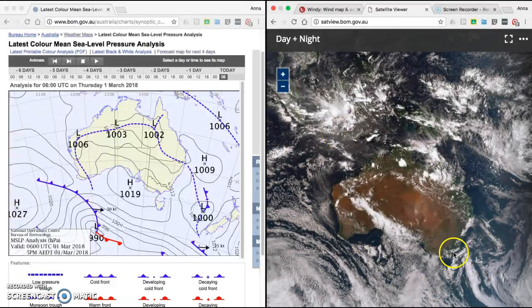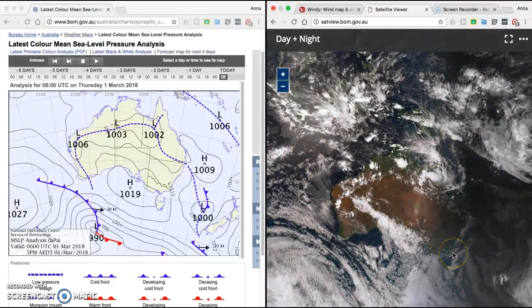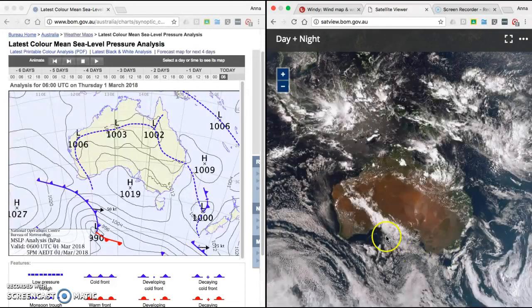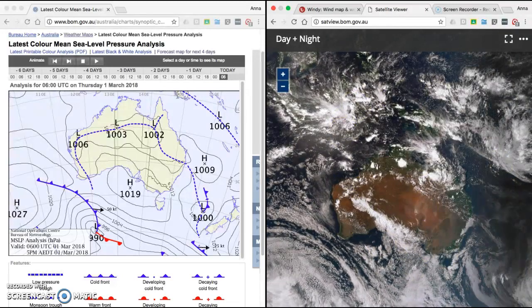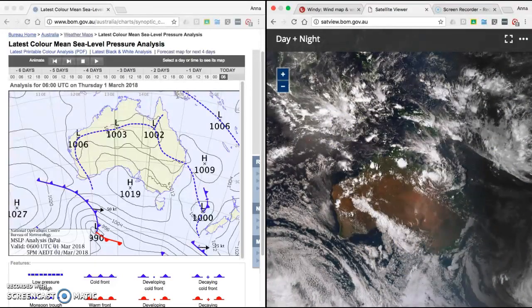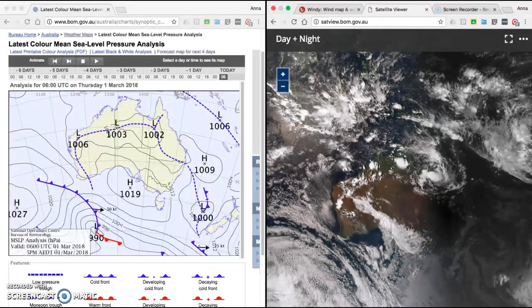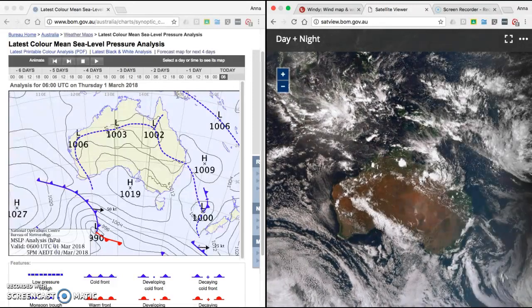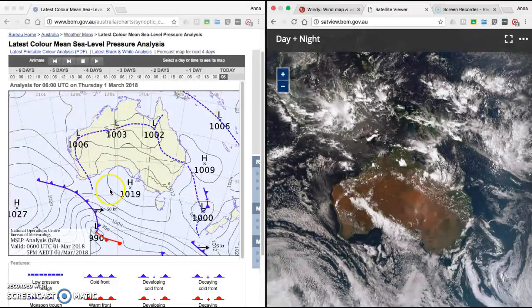This is a real-time satellite image. This is Thursday the 1st of March, and it goes for three hours. You can get this on the Bureau of Meteorology. I'm going to go to 5 p.m. because this is the time the synoptic chart was from — you can see here it says 5 p.m.